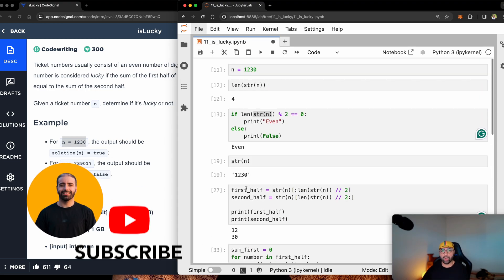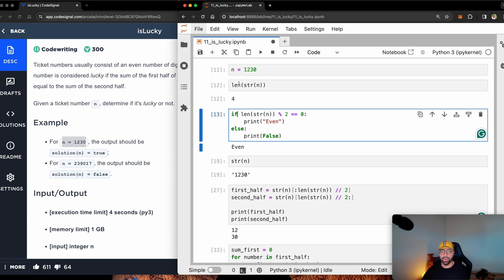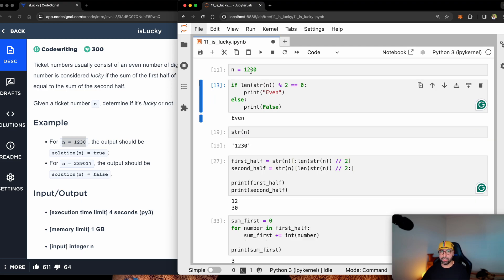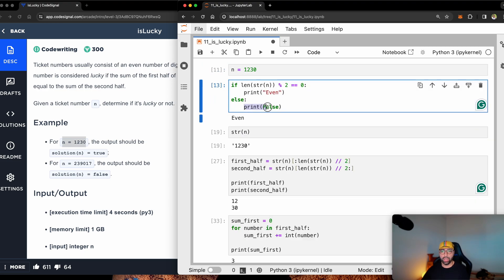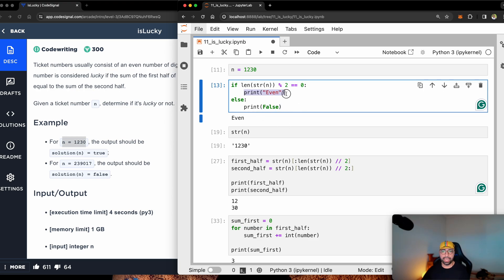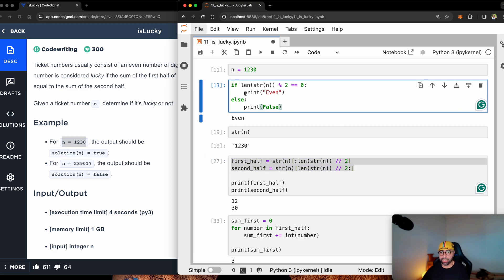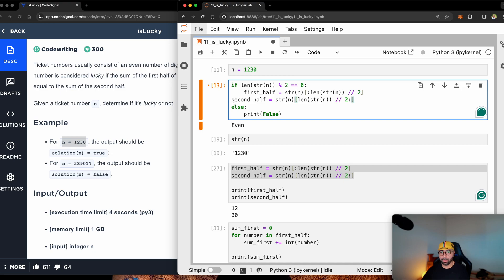Now let's put it all together. What we will do, we will receive some n value from the user. We know what happens if it is an odd number, we will return false. But in the case it is an even number, we need to calculate the first half and the second half. Let me put it up here, indent this one.